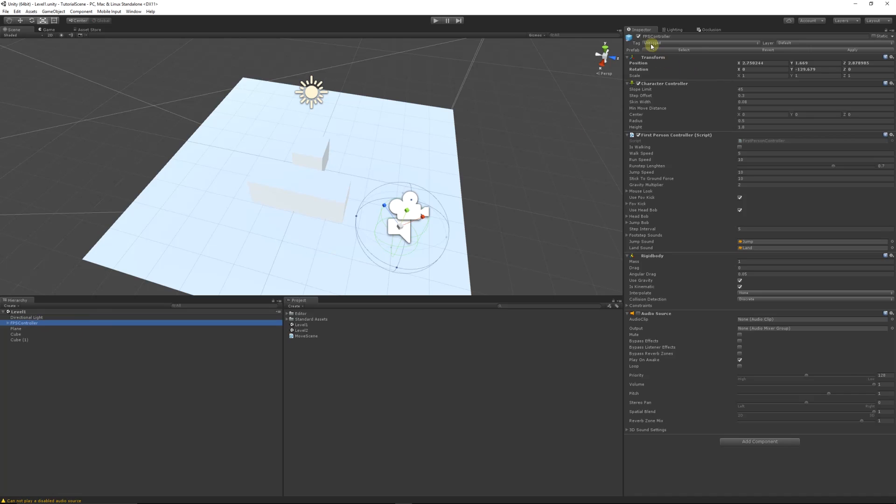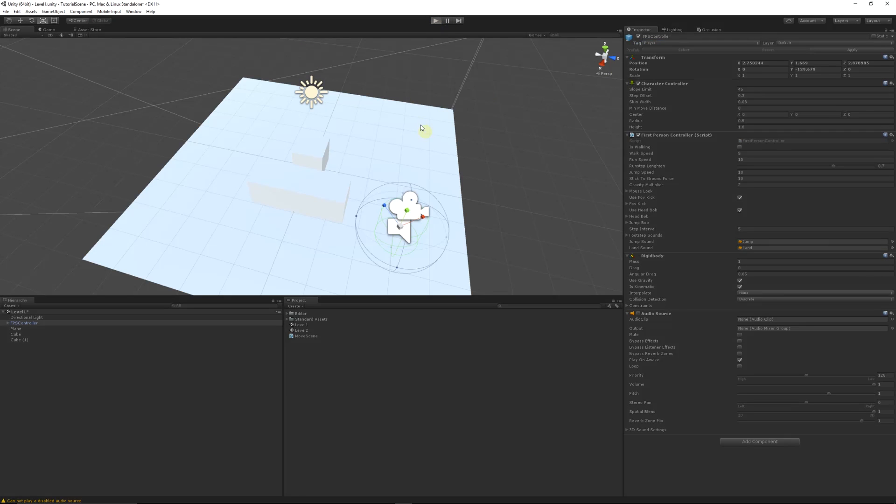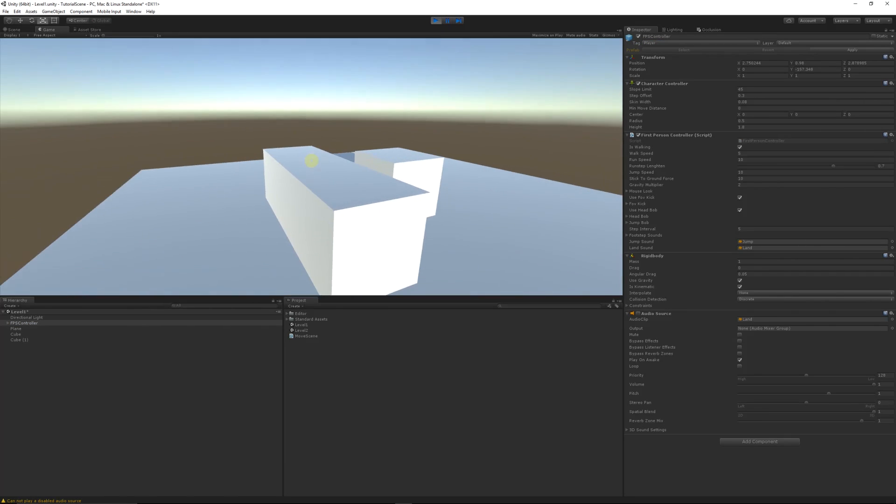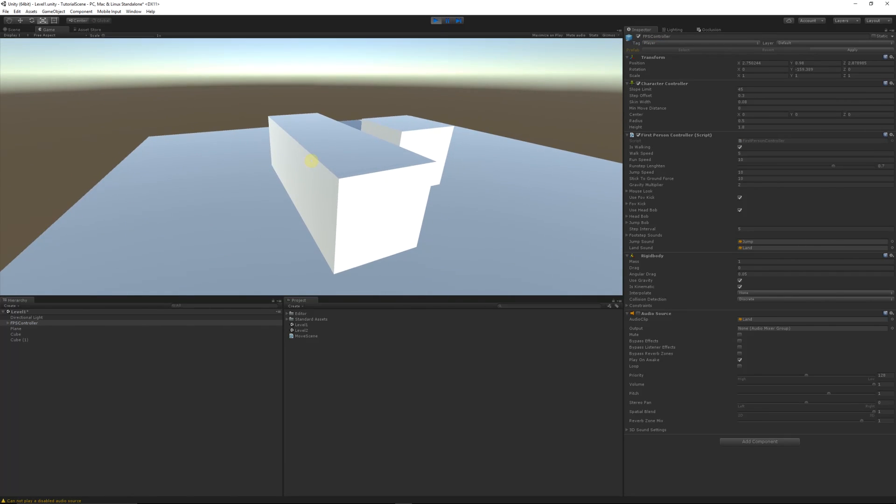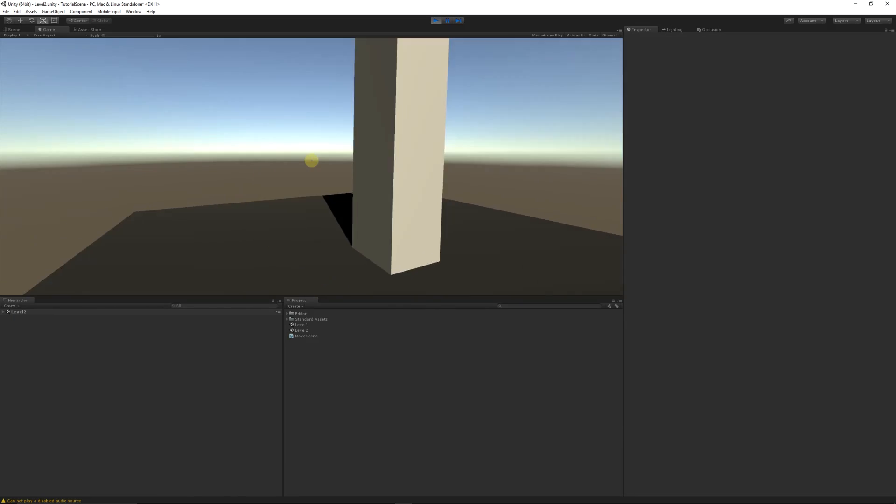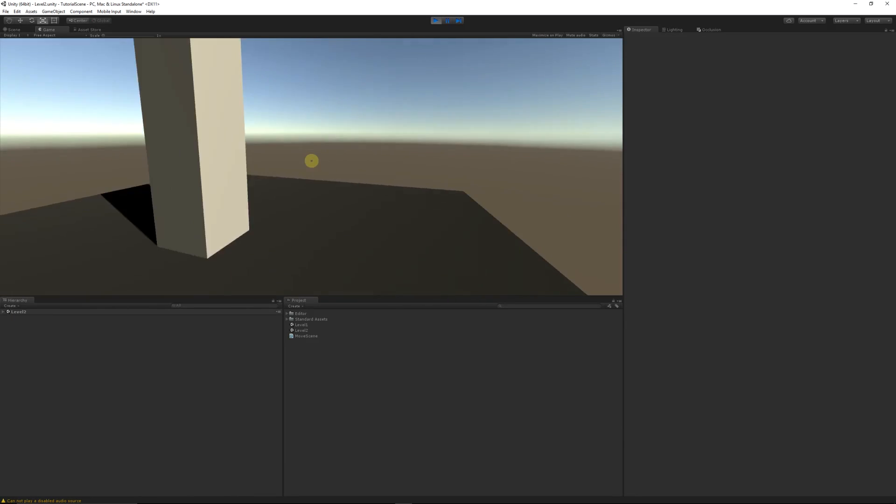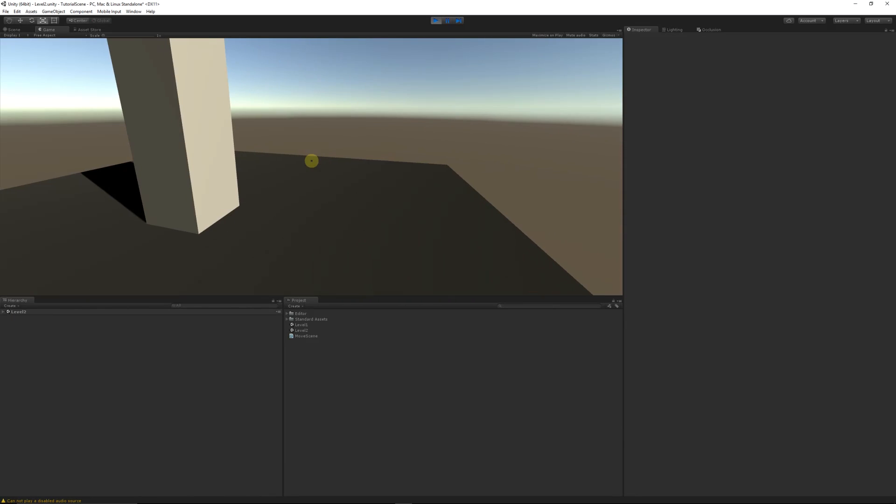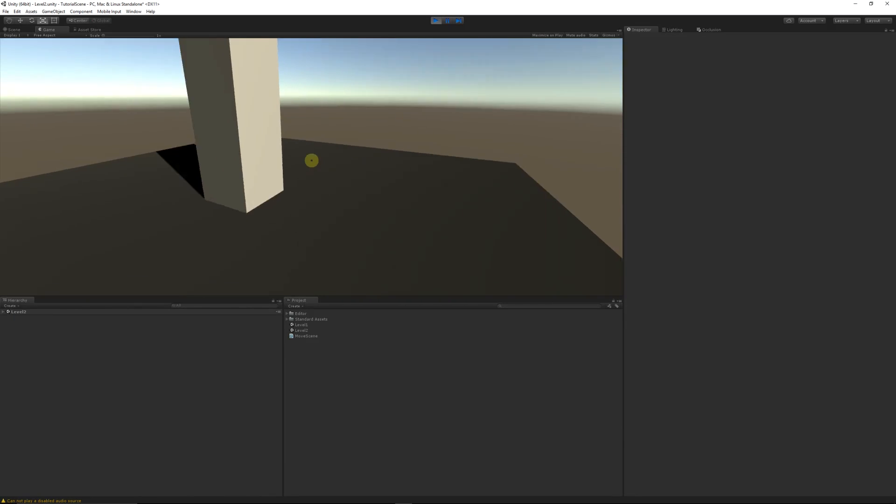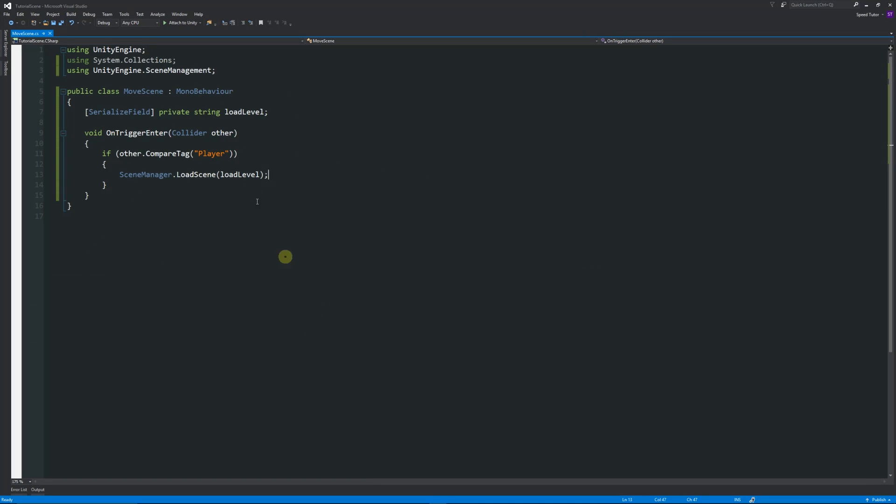But one thing to mention before we test this is if you click on your FPS controller and it doesn't have a tag of player, that might be something that you're having an issue with. So if we press play, you can see that this is our trigger here. Now we run into that and we move to our next scene.